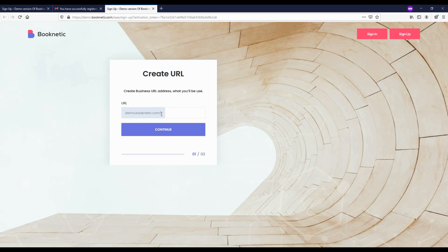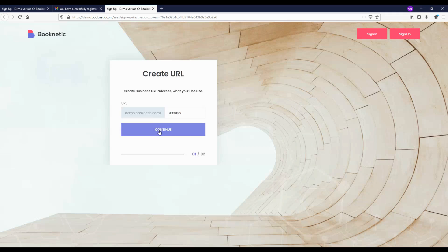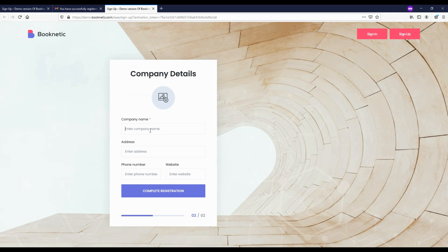The tenant goes to the confirmation link in the email and goes to the next registration page. First, the tenant types a unique URL to the booking page, then fills in the information about the company and completes the registration.